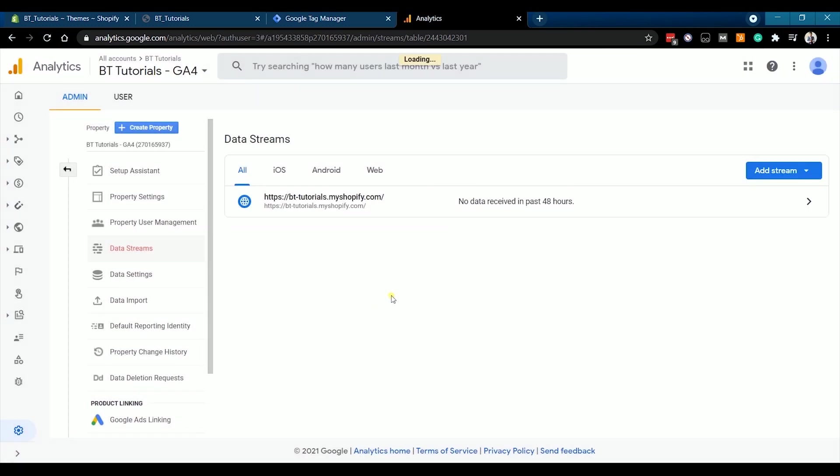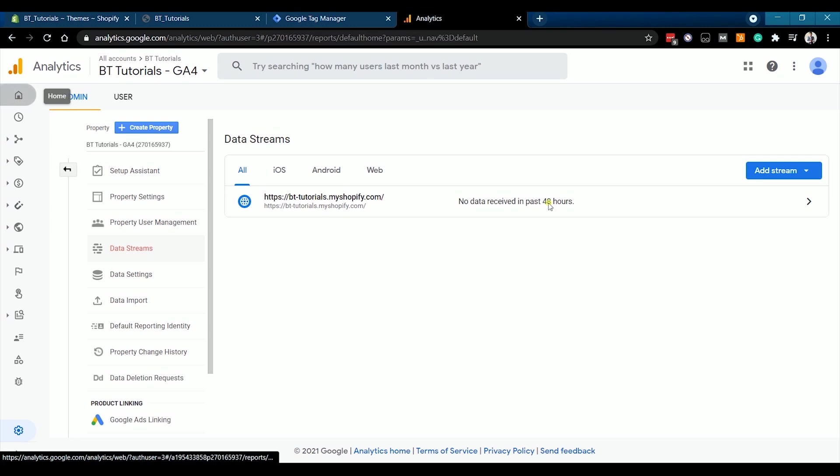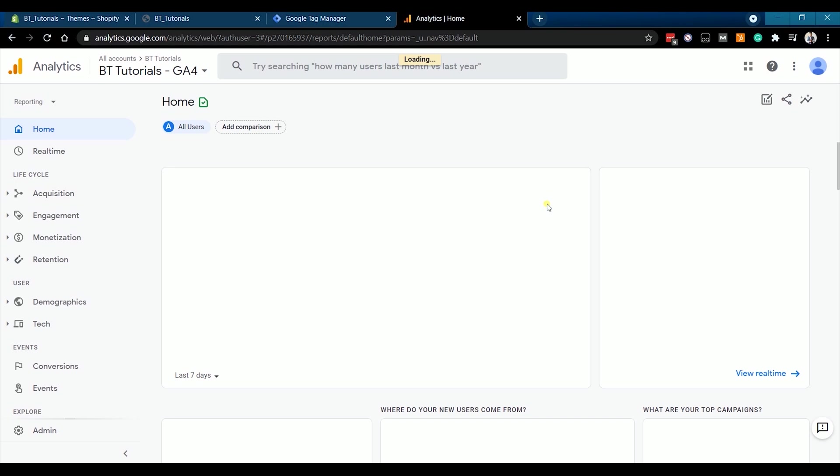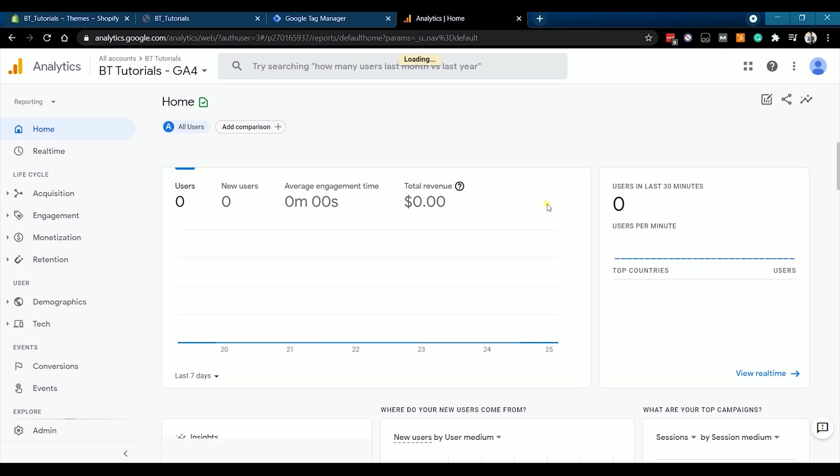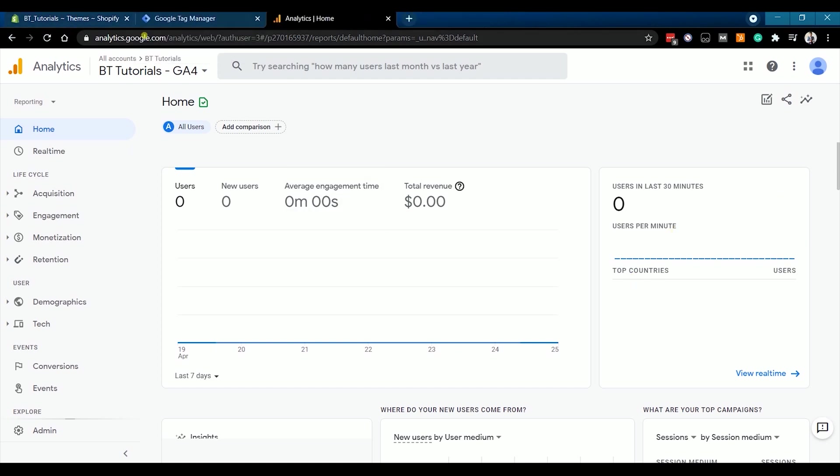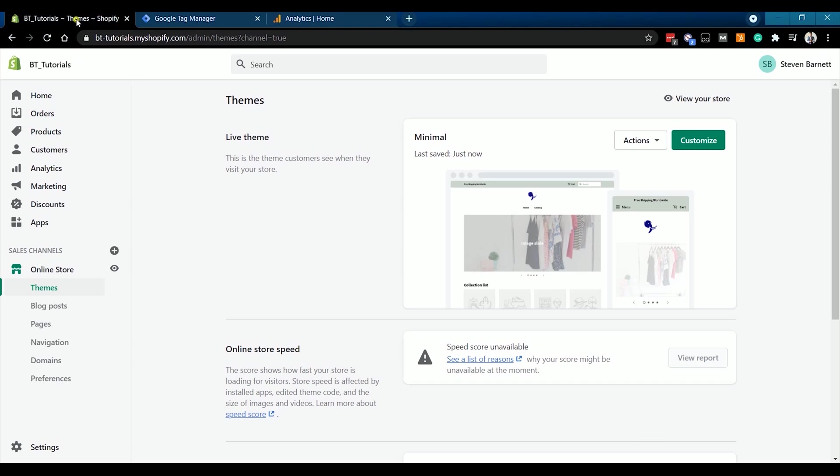Now let's close the web stream details and just go to Google Analytics Main Dashboard. So as you can see, there's no data since we haven't accessed the Shopify website.